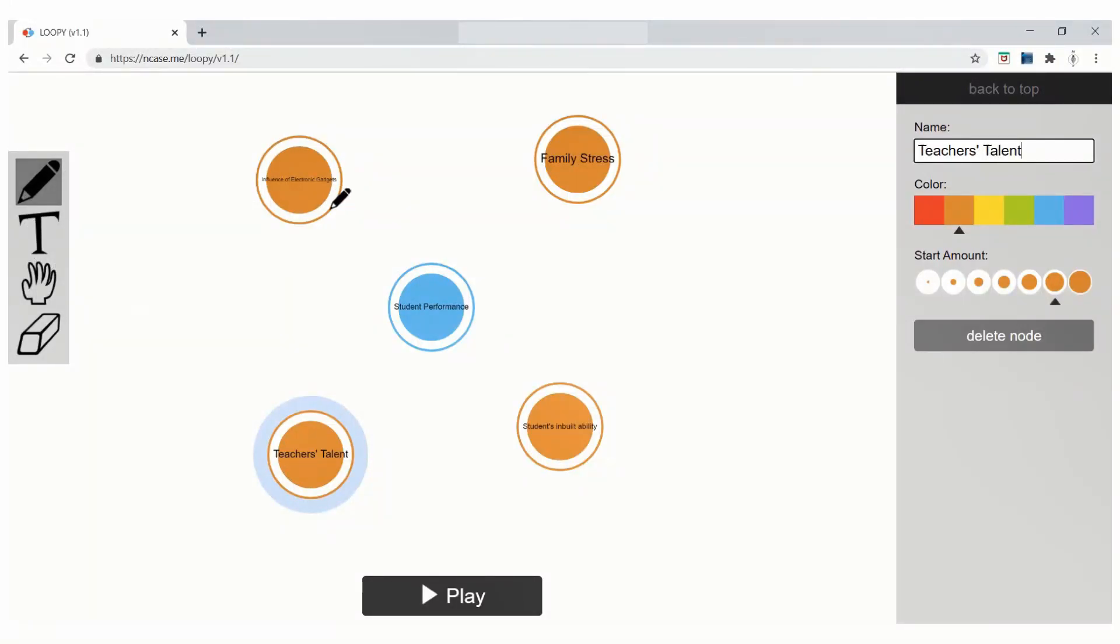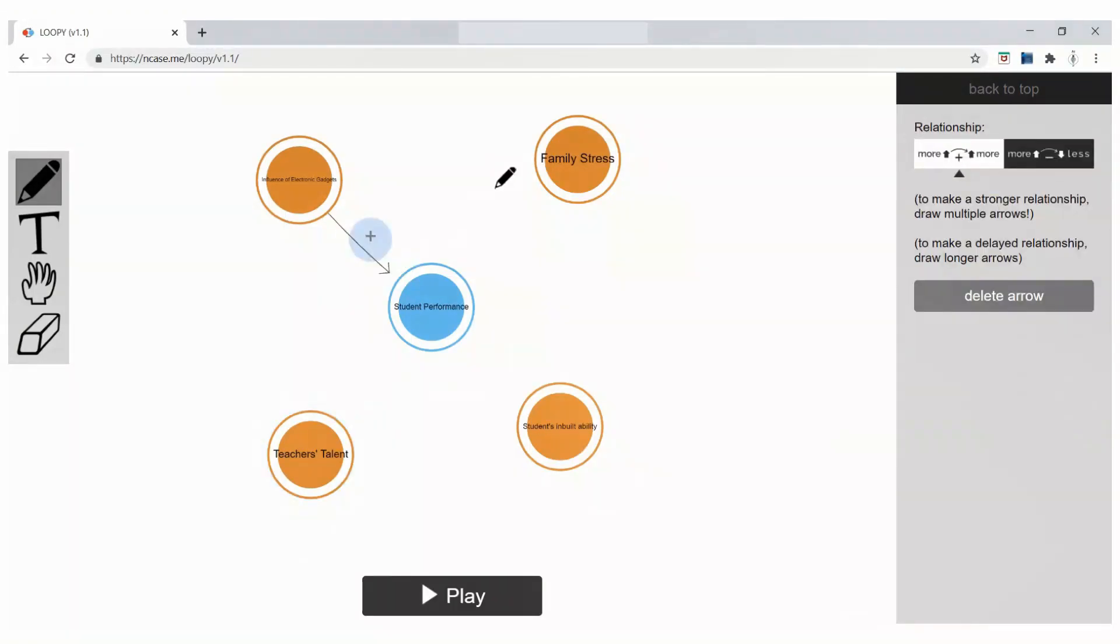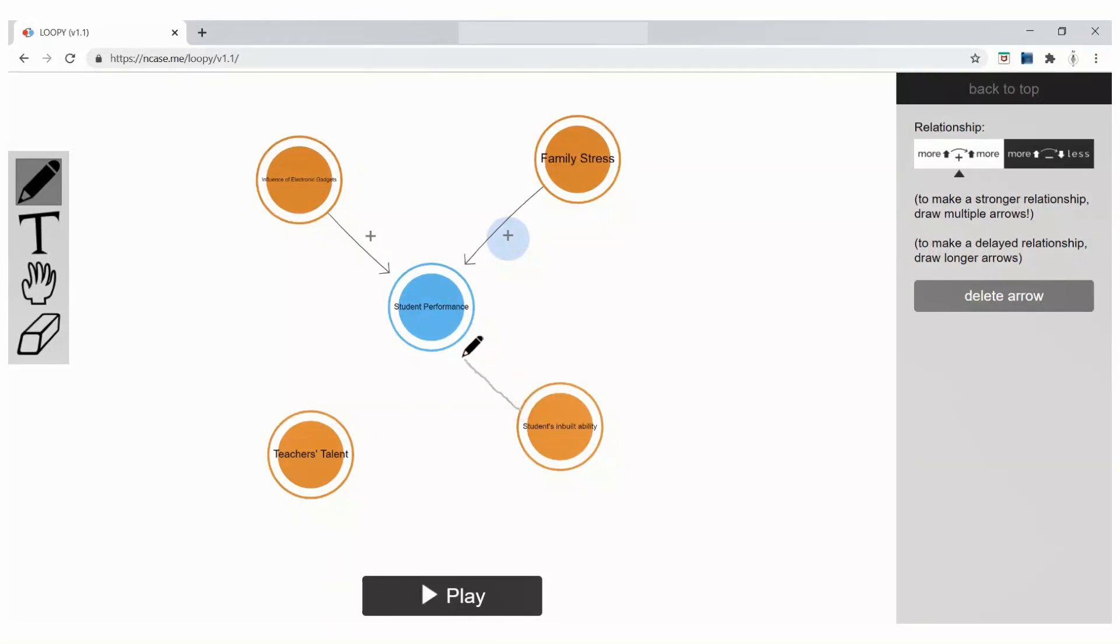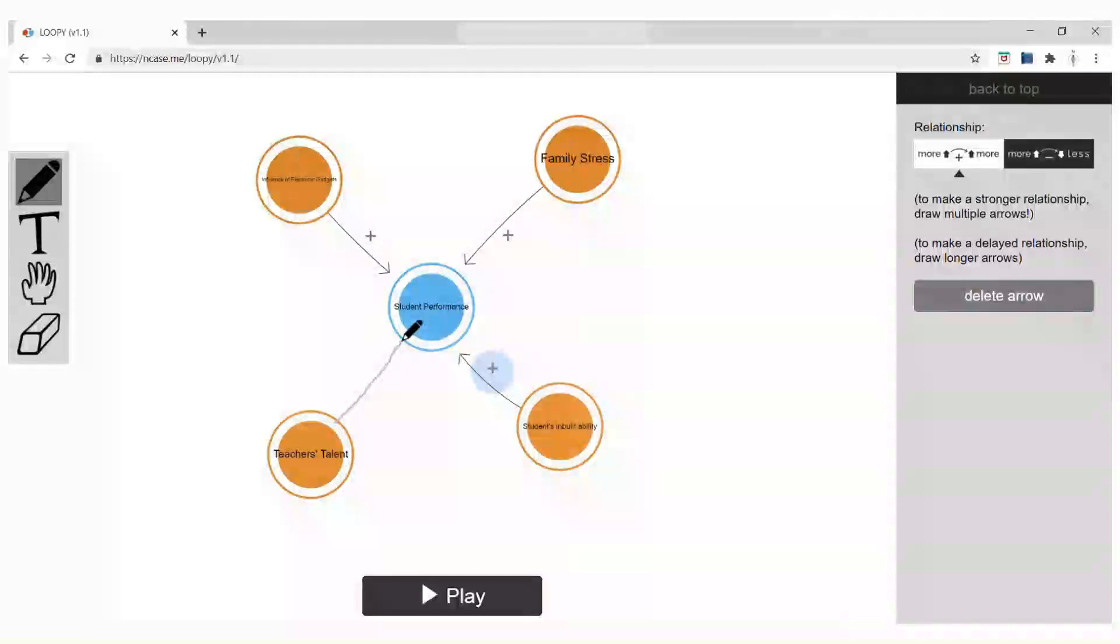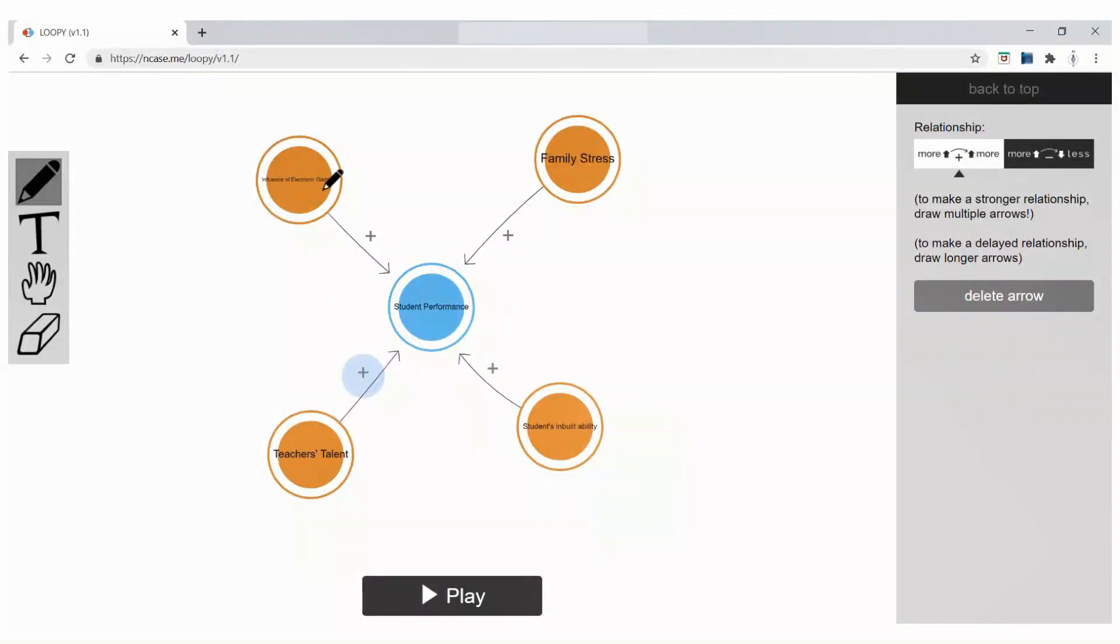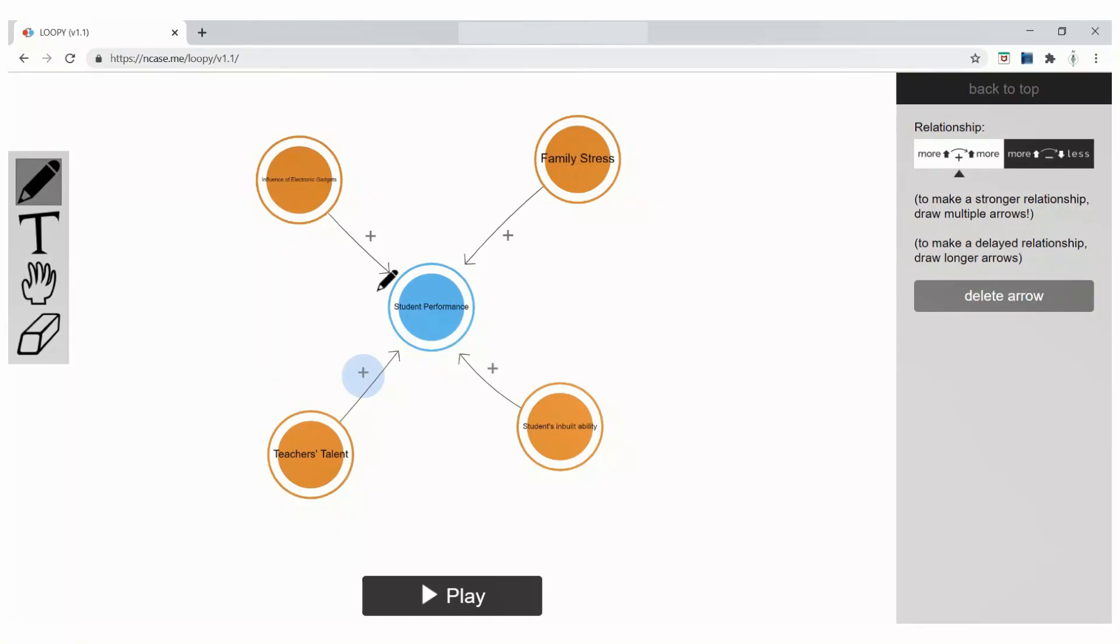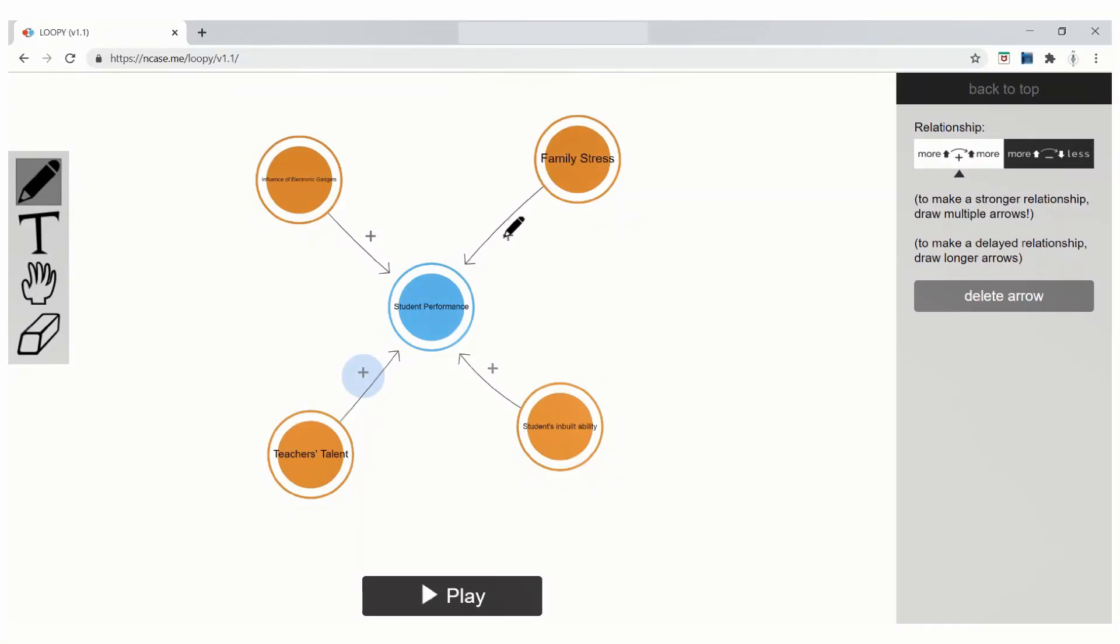Let me draw the interconnections. I am drawing a line between all four of them. From influence of electronic gadgets to student performance. Family stress to student performance. Students' inbuilt ability to student performance. And teachers' talent to student performance. There are four features which are linked with student performance.